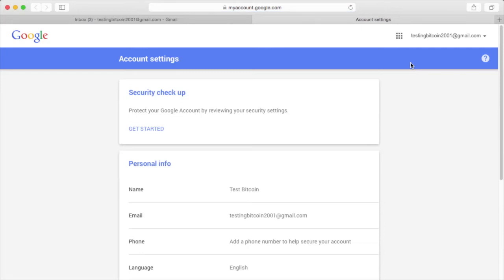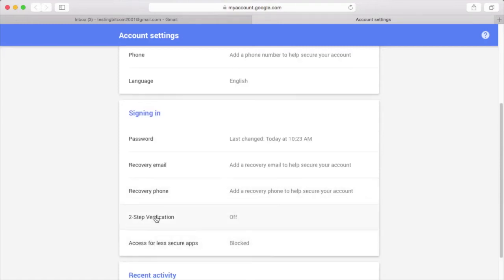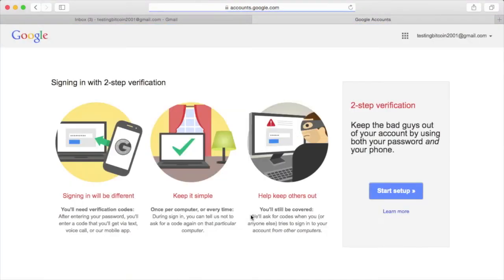Once you're at myaccount.google.com, scroll down to where it says signing in. Two-step verification is currently listed as off. Follow the cartoony directions and start setup.